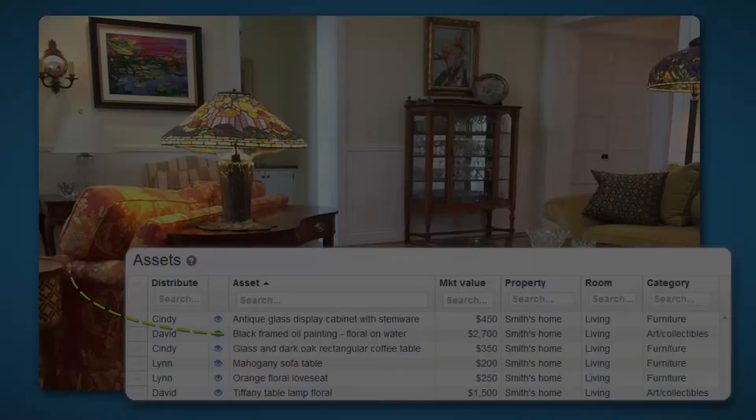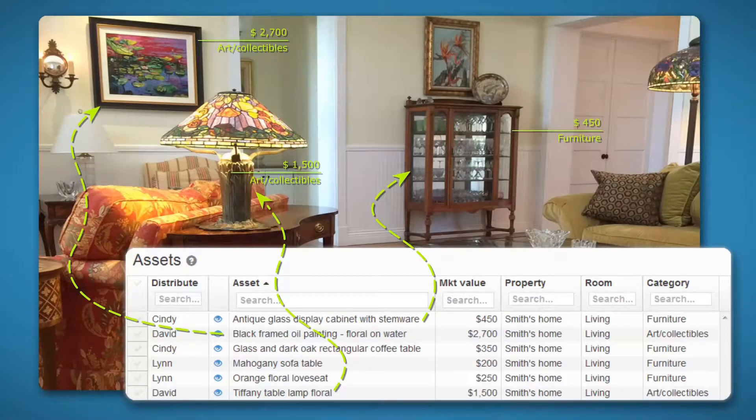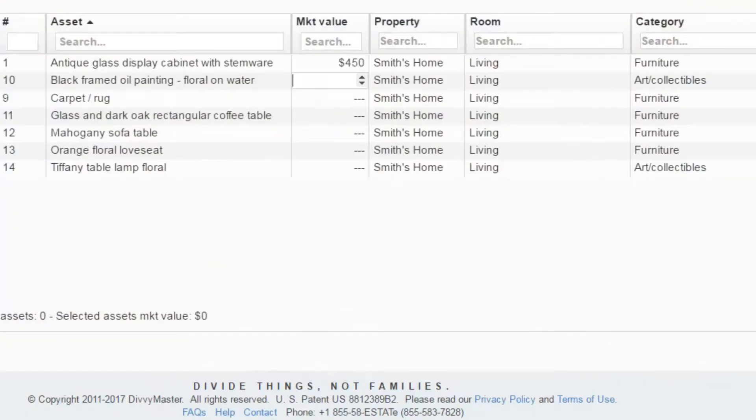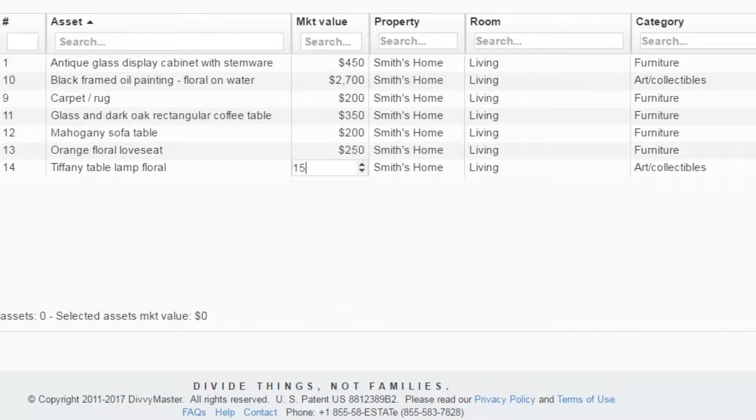When it comes time to list and value the items, or if you choose to value, you're simply looking at the photographs and typing in what you see.